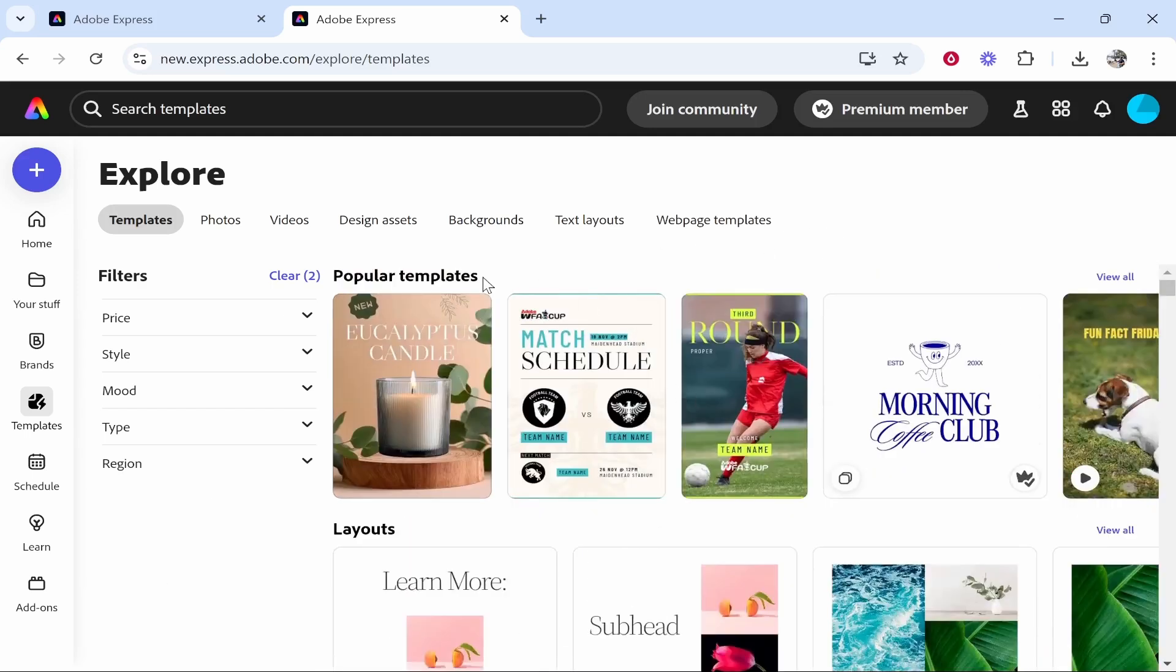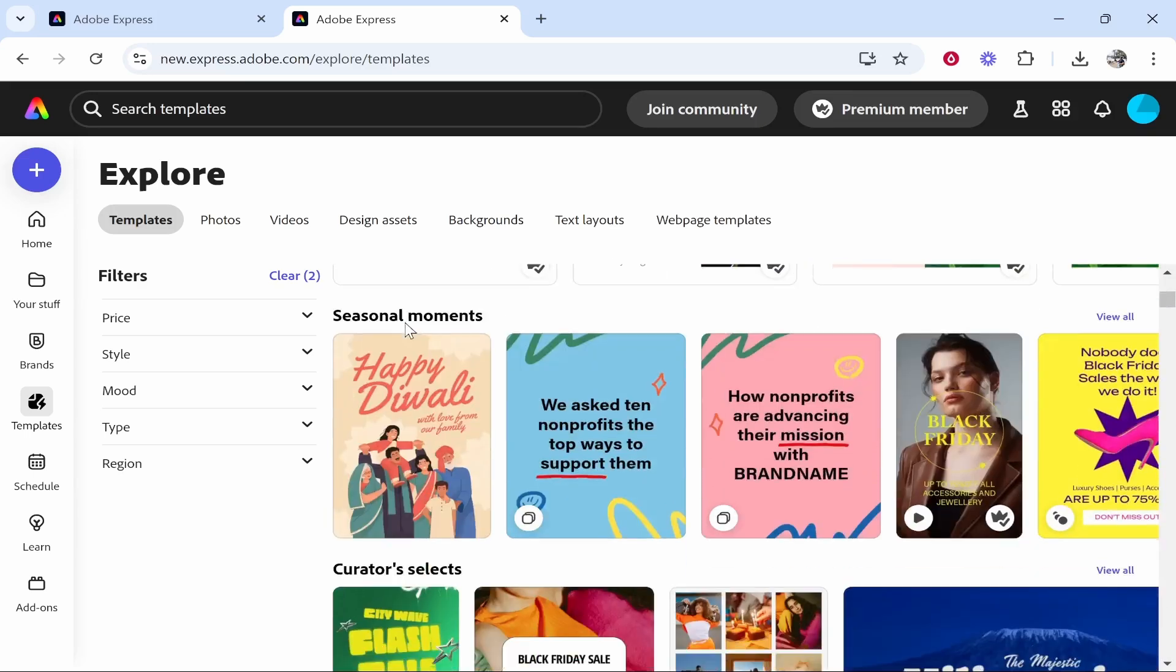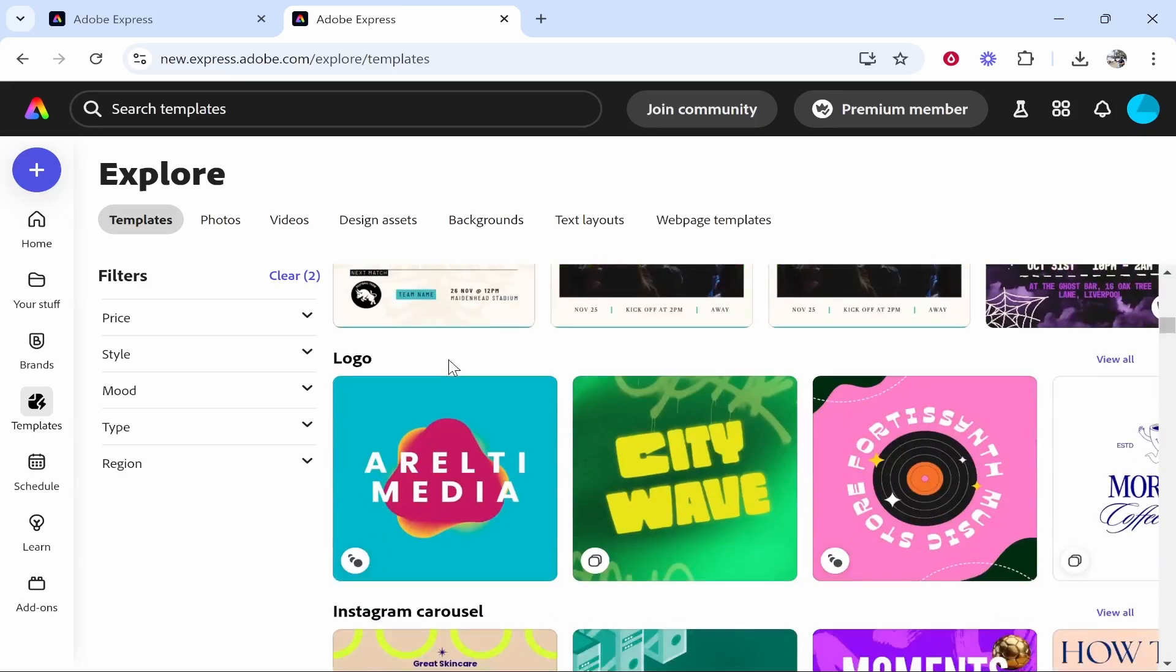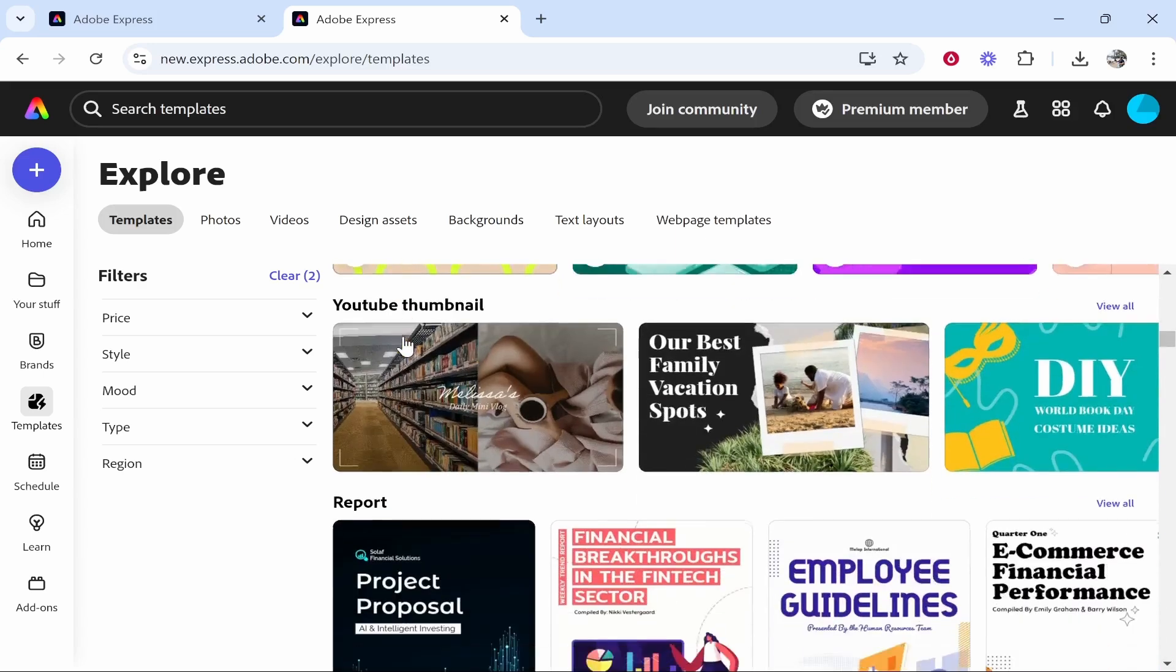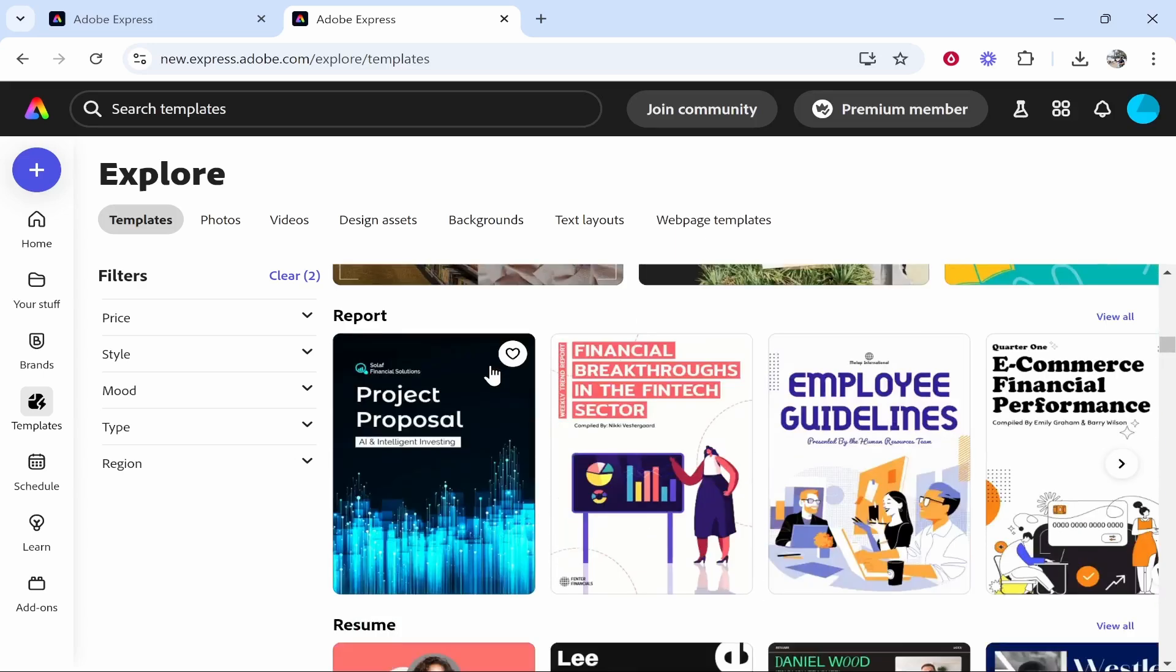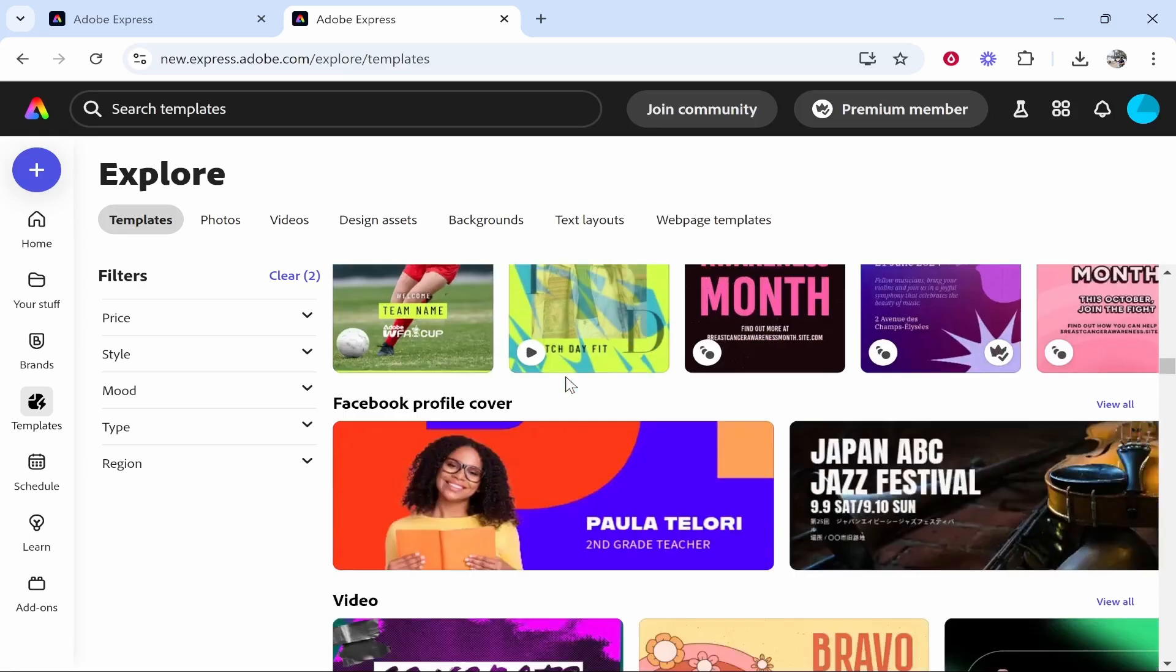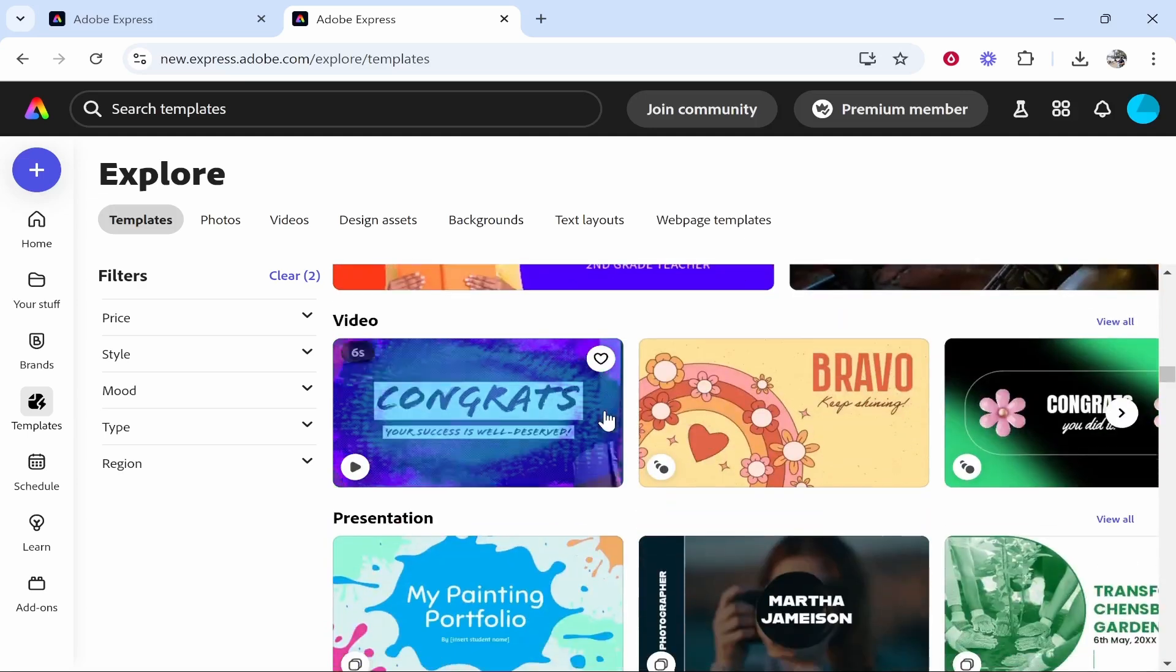So just to get some inspiration you can go to the popular templates. You can go to layouts and here if you keep going you've got flyer, poster, logo, Instagram carousel, YouTube thumbnail, reports, resumes and obviously it keeps going and going. Facebook profile cover.